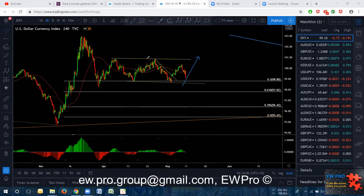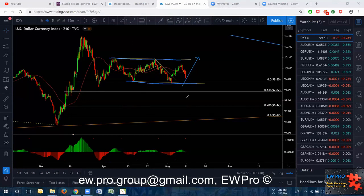We can see that we're in a channel here — a downward channel. So that's why all the majors — I'm not going to bore you with going over all the majors because we're really in the middle of nowhere. You can see we're in this channel and we're basically in the middle of the channel.